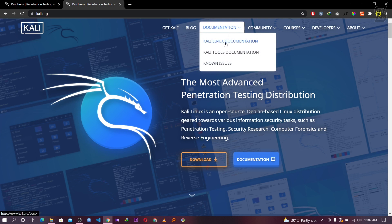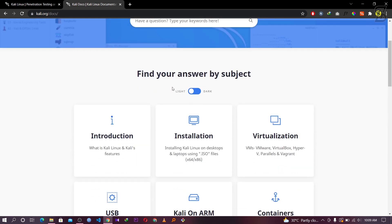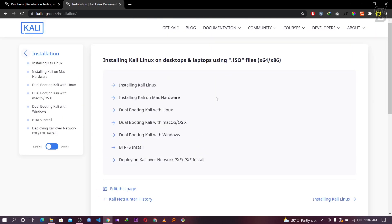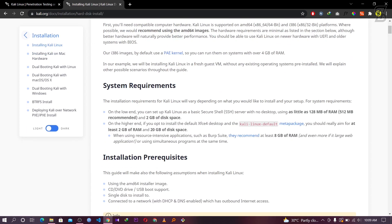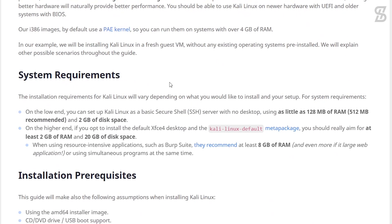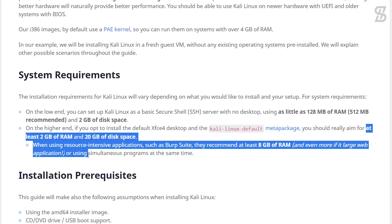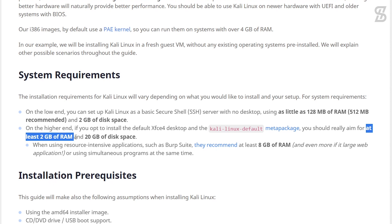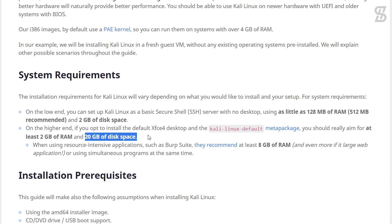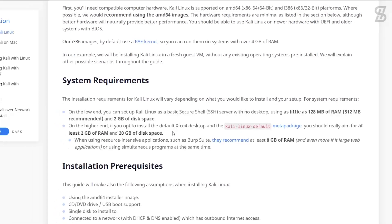In the documentation, choose the option which is Kali Linux Documentation, go to Installation, and click the first link which says 'Installing Kali Linux.' Here is the system requirements section. As you can see, the system requirement is at least 2GB RAM and 20GB hard disk space. If you have these requirements, then you can install this operating system on your device.